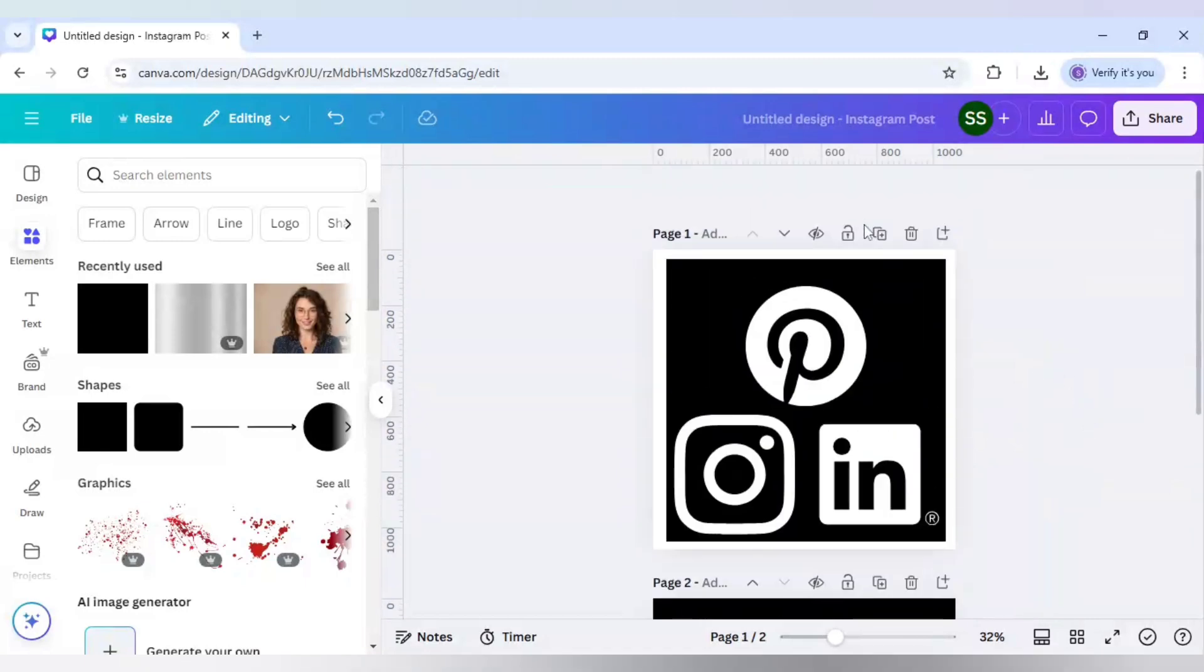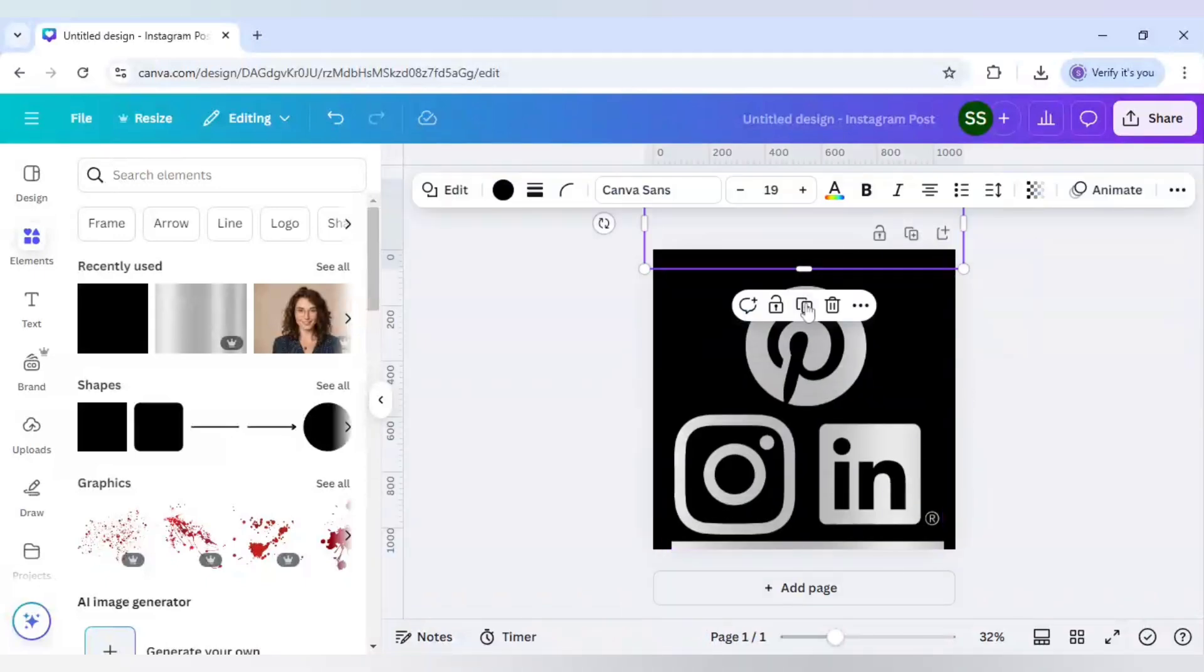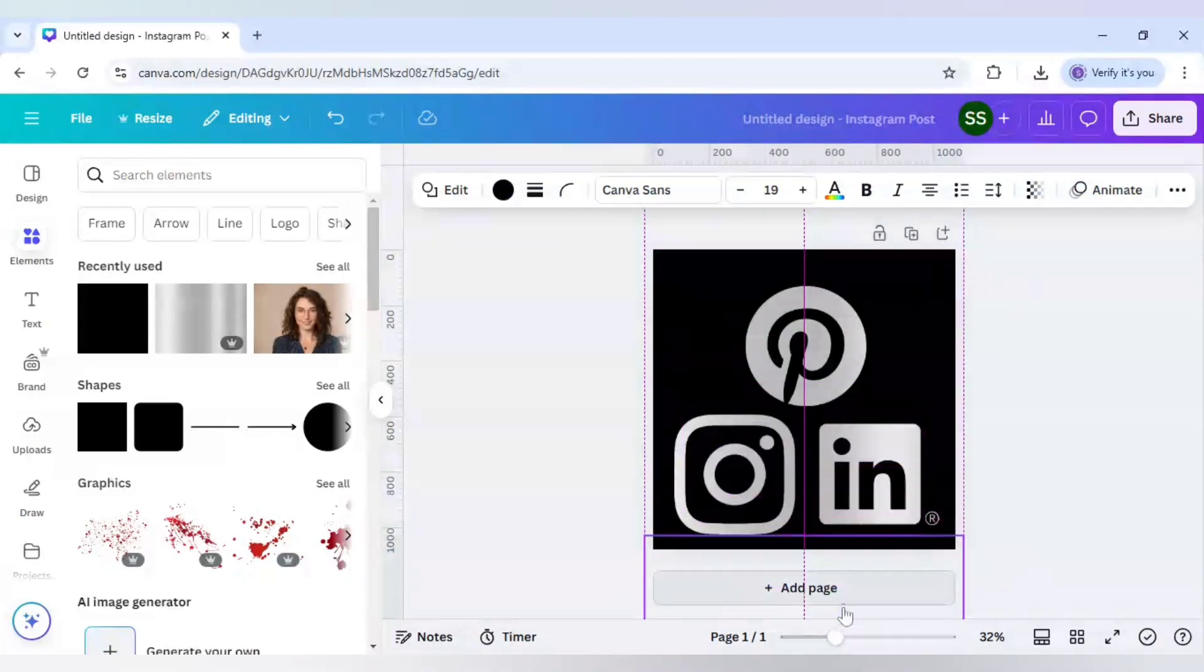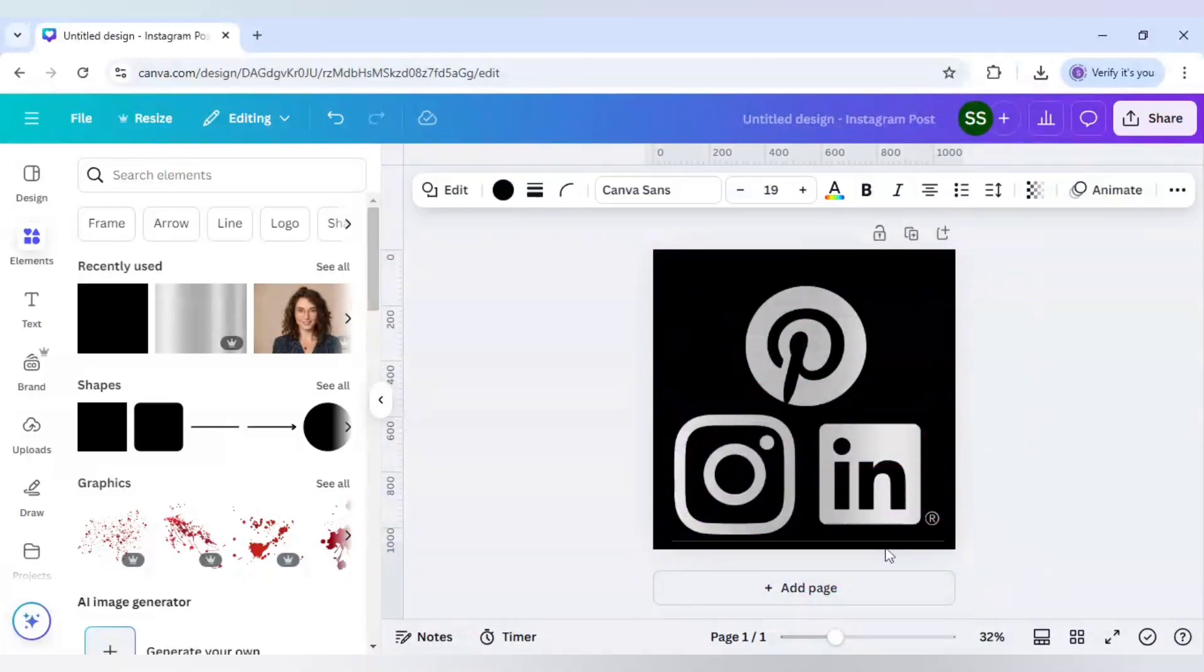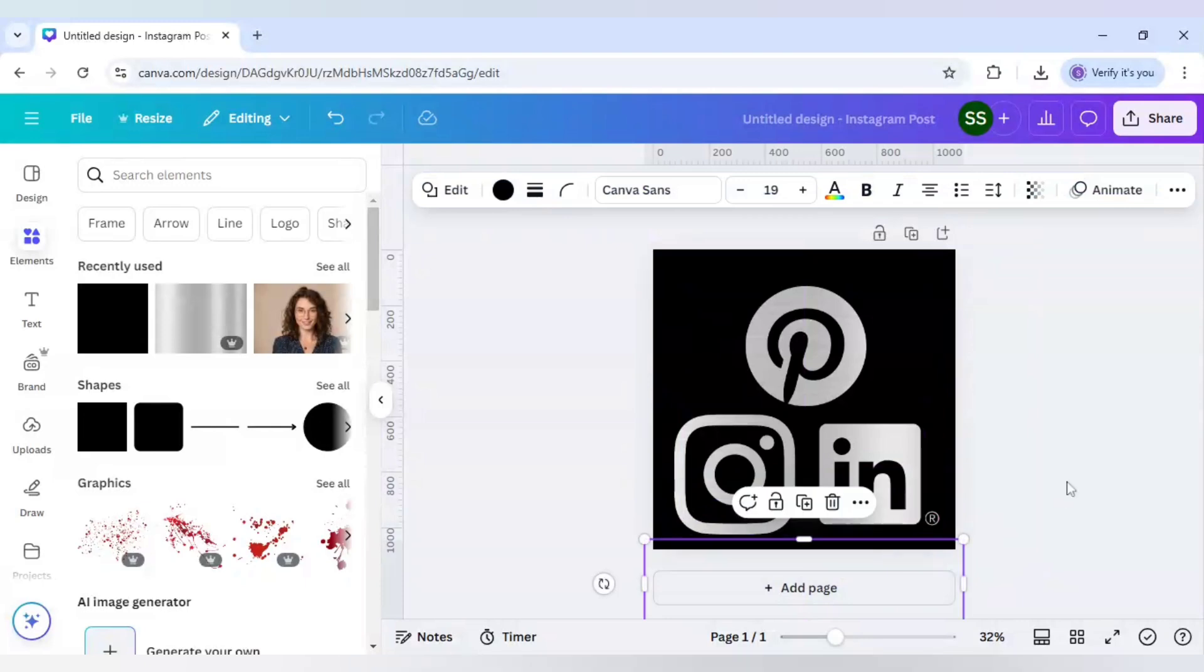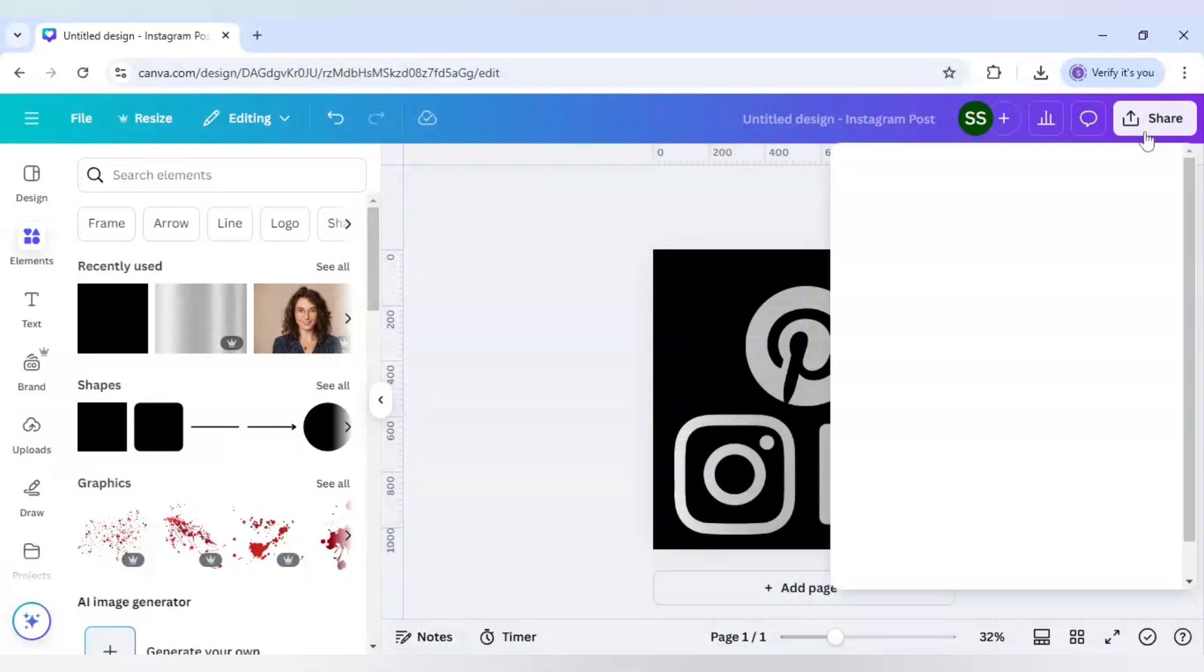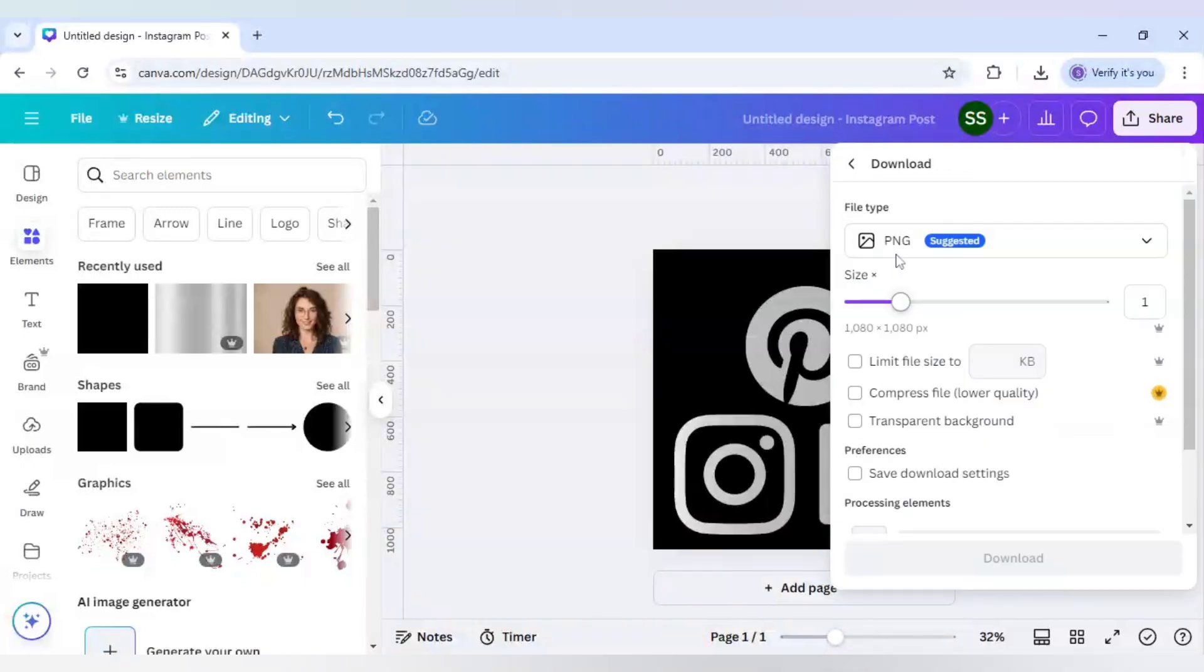Now let's delete this page because we don't need it. Duplicate it and just place it in the below part. Use keyboards to cover it and when that is done, click on share and click on download. Make sure you download it as PNG.